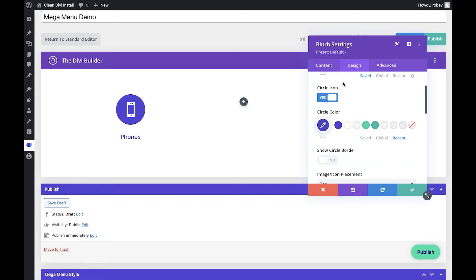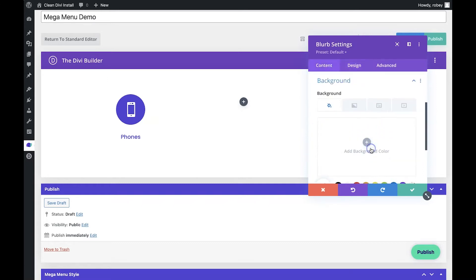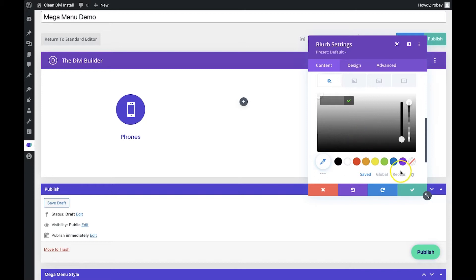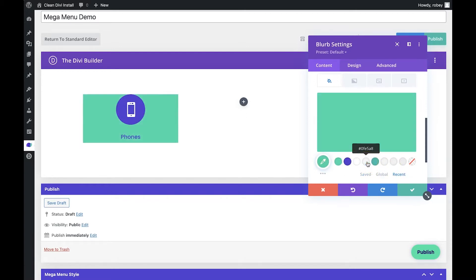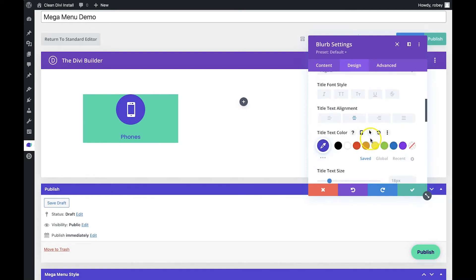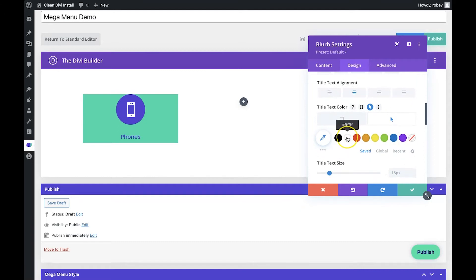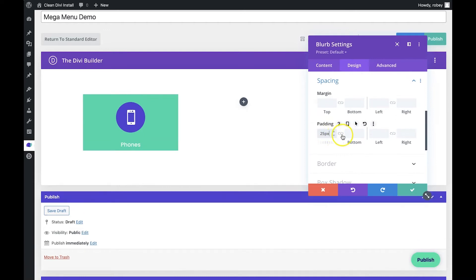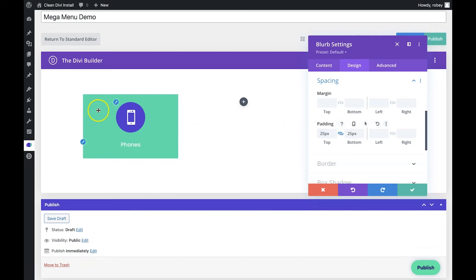Under the Content section, we want to add a background color but only for when we hover on it, to get that hover effect we saw in the preview. We click on the hover button and for the background color we select our green color. Then back in Design, under title text, we change the hover color to white. We also go down to spacing options and add 25 pixels top and bottom padding — that's already looking pretty good.